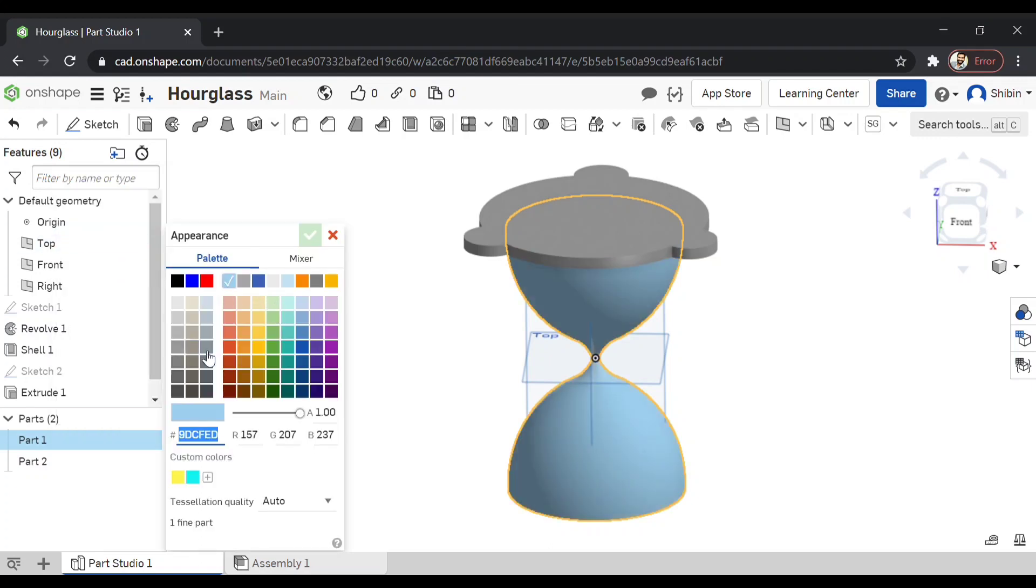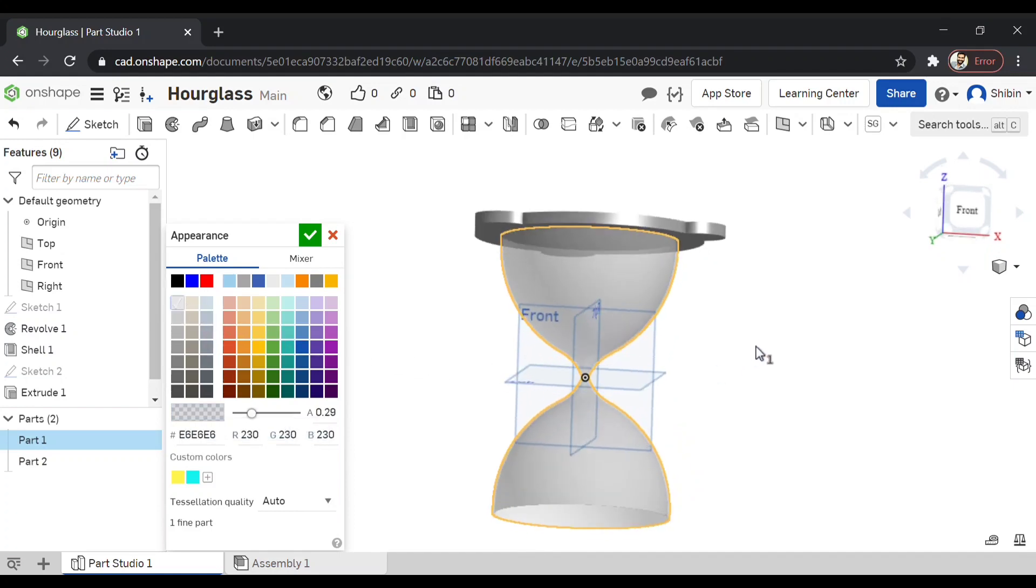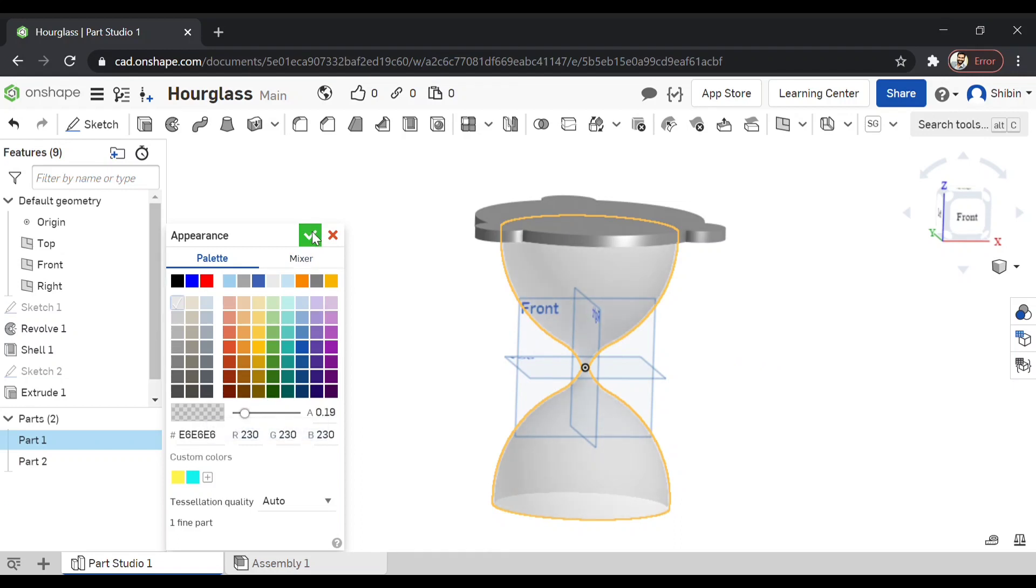If you want to make it transparent, you can do that because you really want to see the sand or whatever the material that's inside. You can do it like this. You adjust a transparency by this tool.